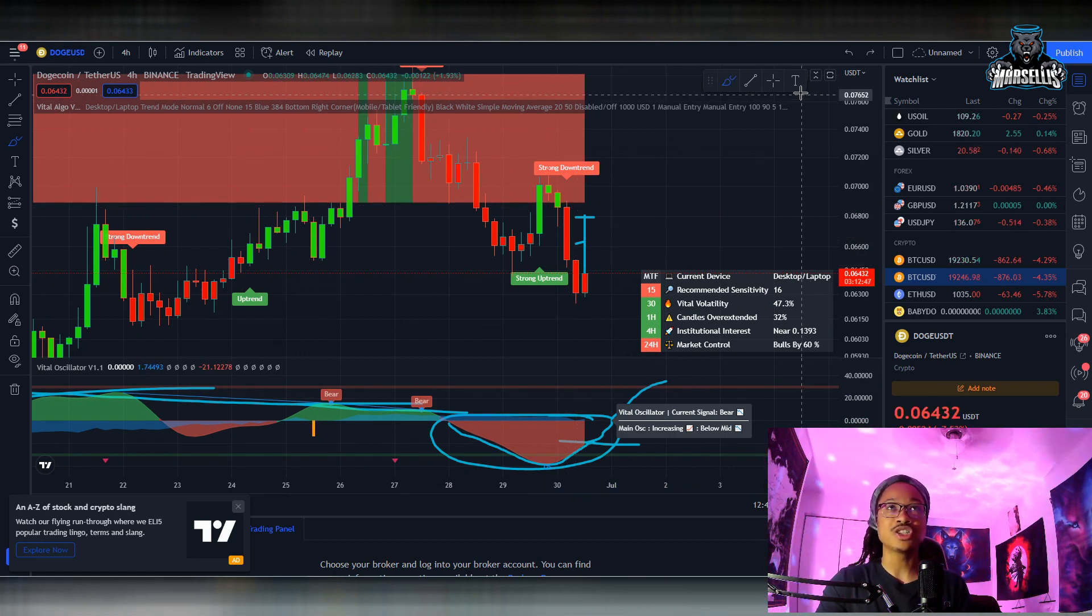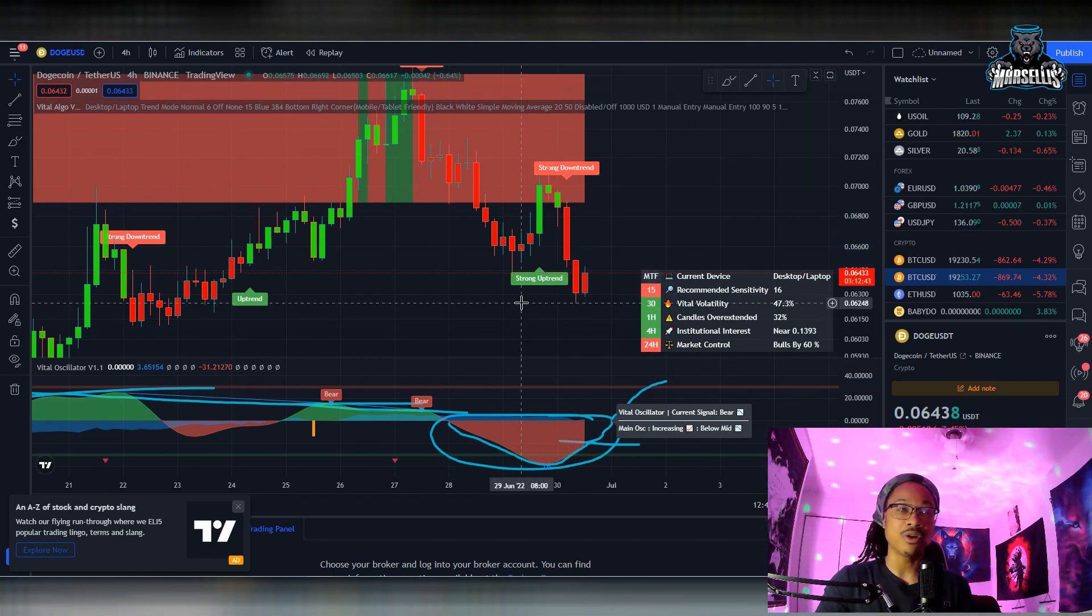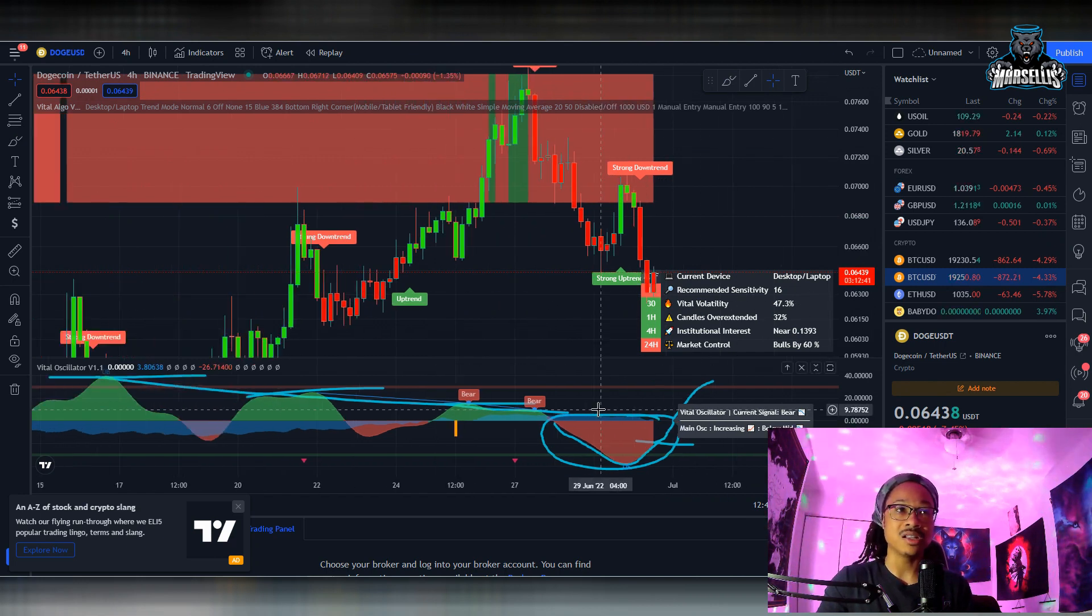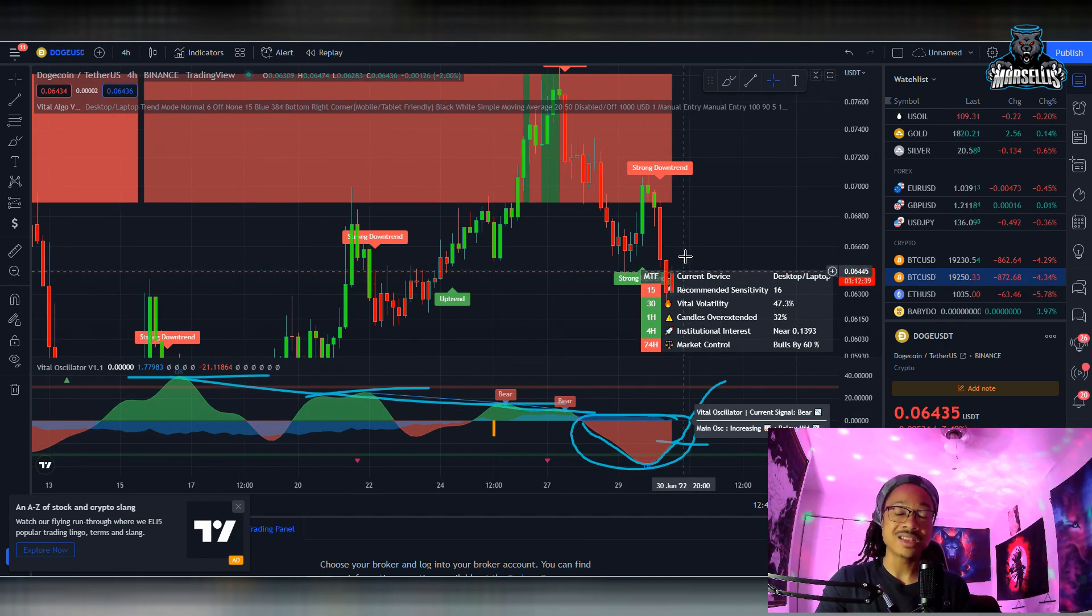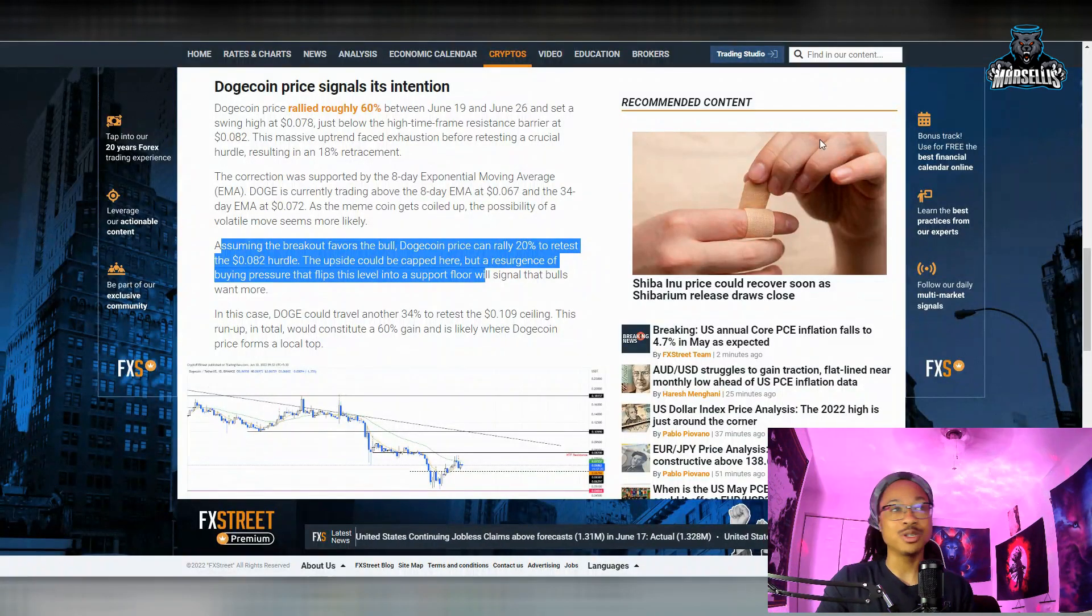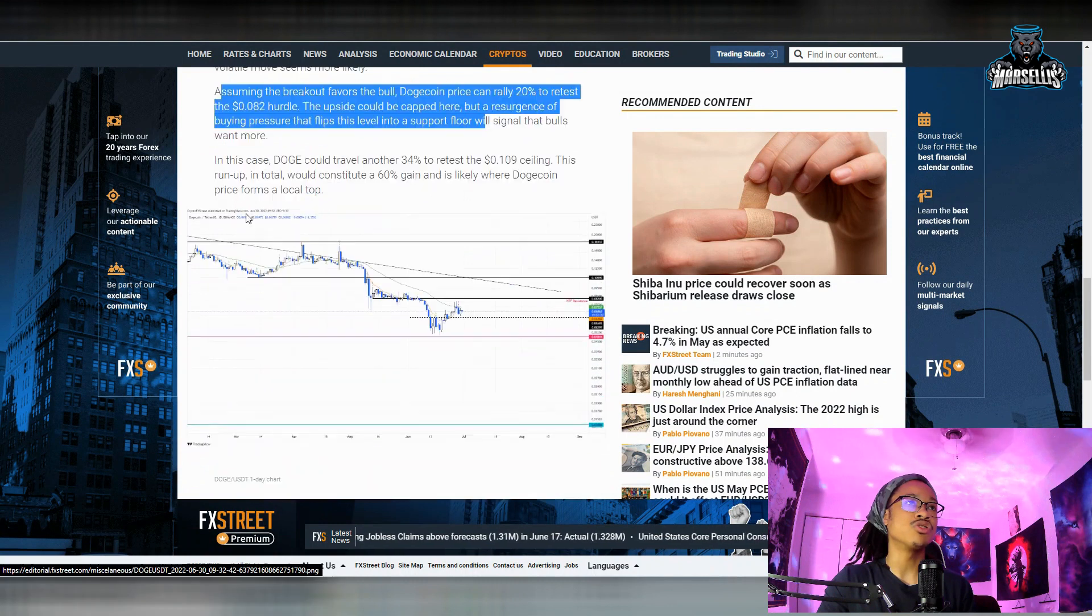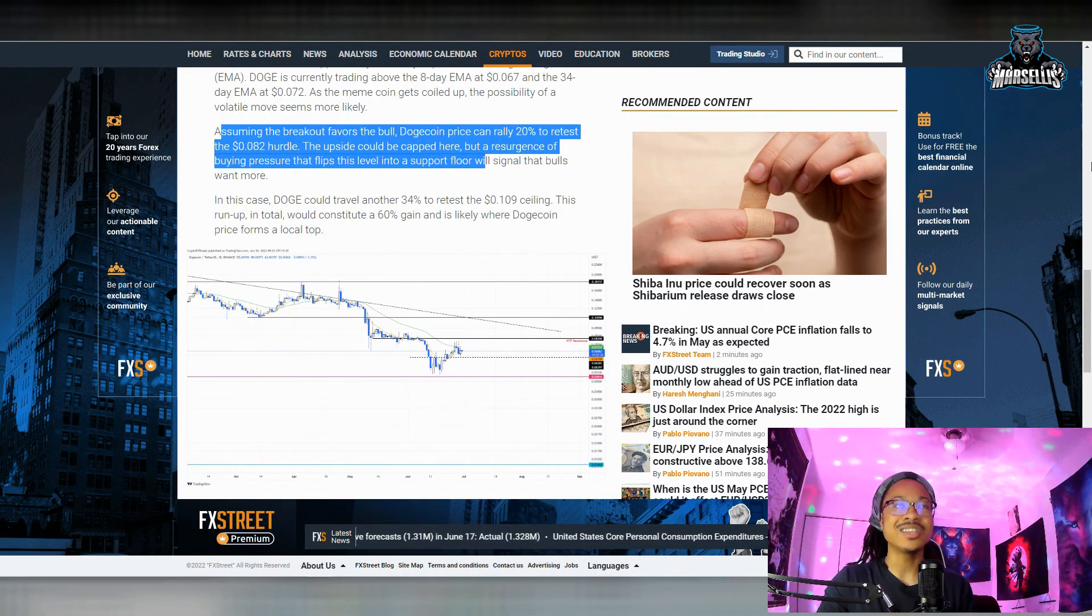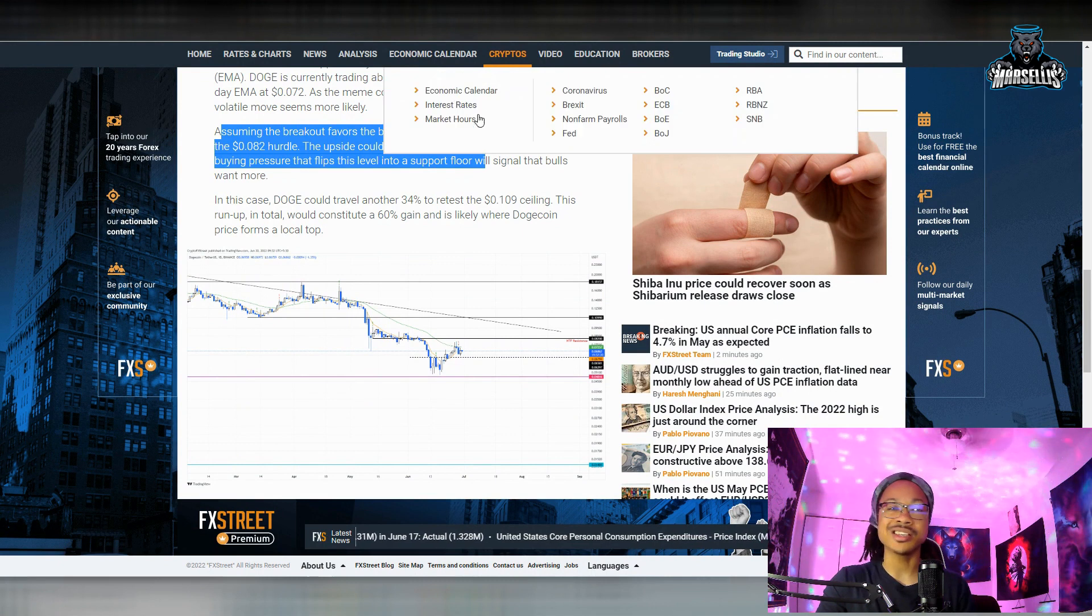So we just got to stick around and see what happens there. But yeah, I think that's probably what's about to happen next. Anyways, it says over here in this case DOGE could travel another 34 percent to retest the 10-cent ceiling. So if we get all the way up there to that 8-cent point, they're saying that we could pass 10 cents.